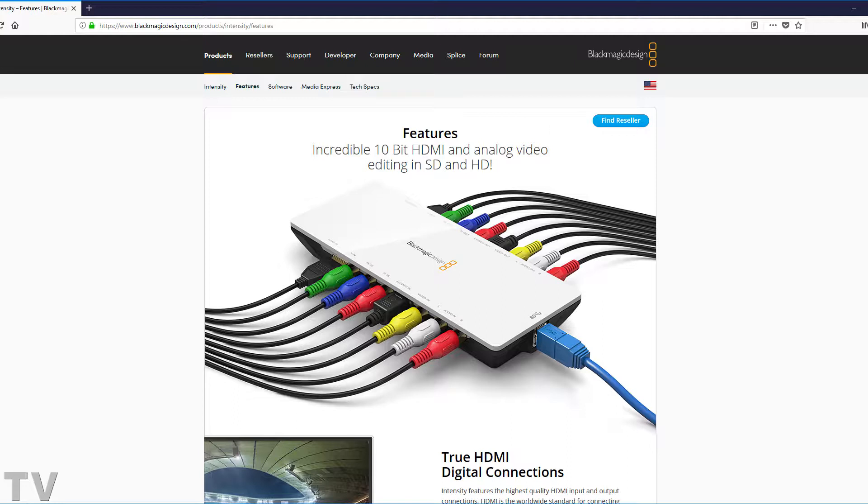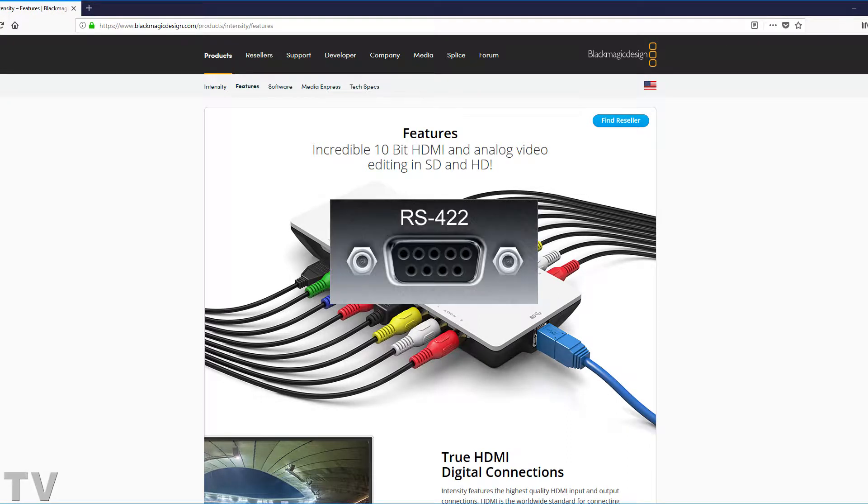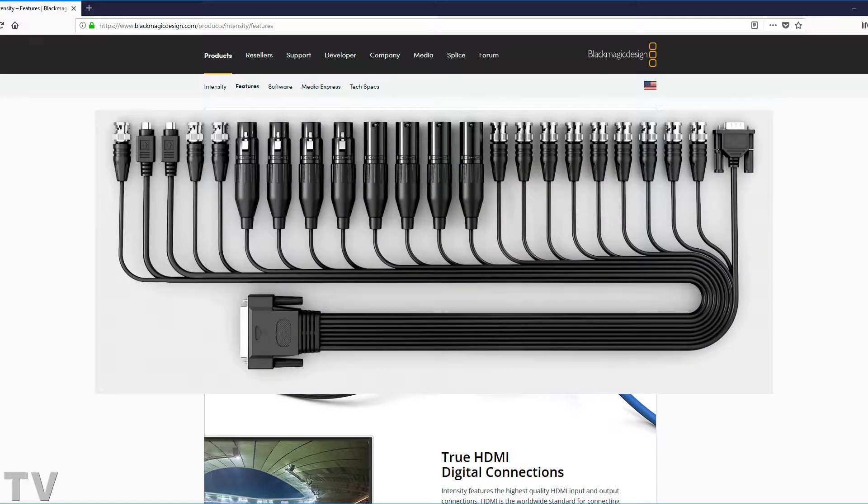On the opposite side where the USB 3 connector is, they could have the RS422 connector to have control over tape decks and they could also put a breakout box on the other side.